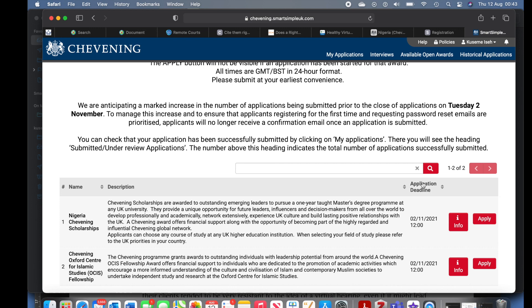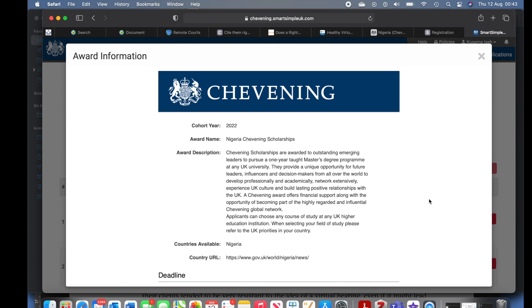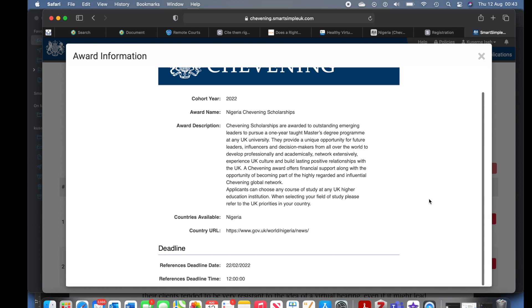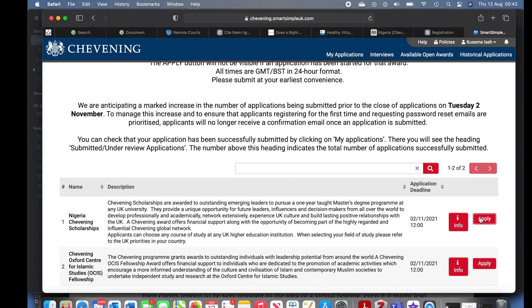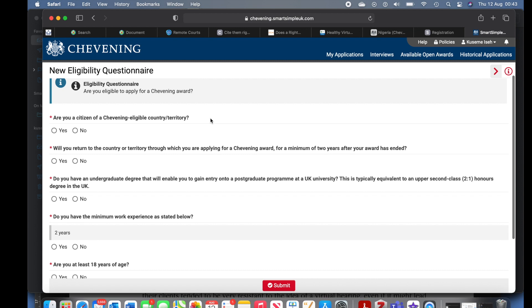Since I already indicated I'm in Nigeria, all the scholarships or awards in Nigeria come up. There is Nigeria Chevening Scholarship and it is open — the application deadline is 2nd November 2021 at noon. I clicked for more information and you'll see the award description, everything about the scholarship, country available, and the references deadline is 22nd February 2022. Now let's go and make our application — click Apply.